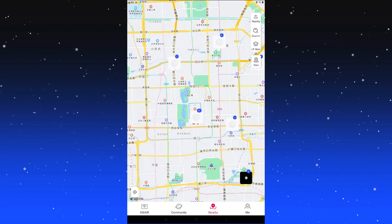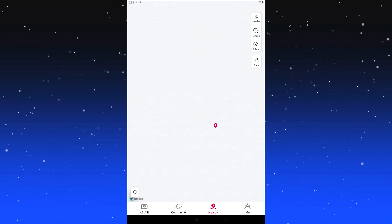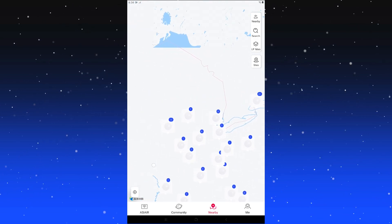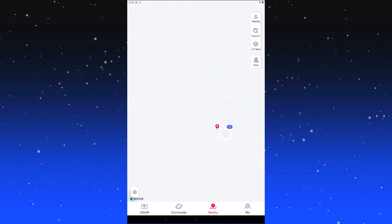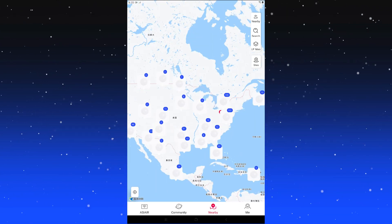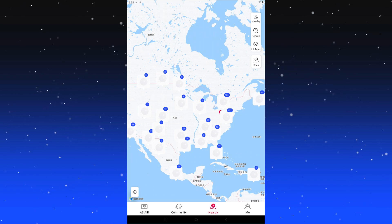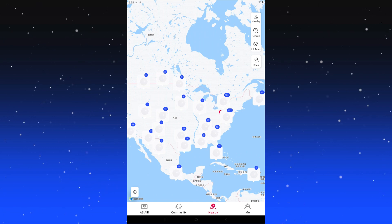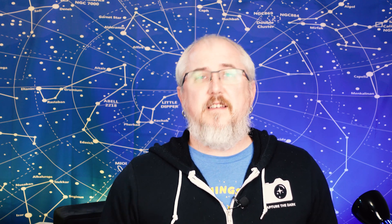The nearby tab brings up a map that takes a while to load. If you zoom out, you can start to see where users are across the world — it bunches people together the further you zoom out. One downside is the map defaults to Chinese, even with your language set. If you know how to read a map it's not a big problem, but otherwise you may need to consult Google Maps or Apple Maps to orient yourself.